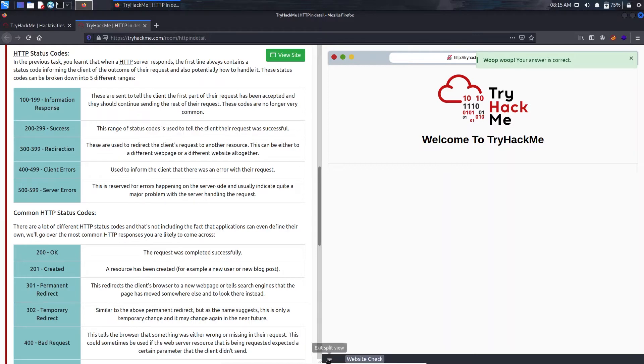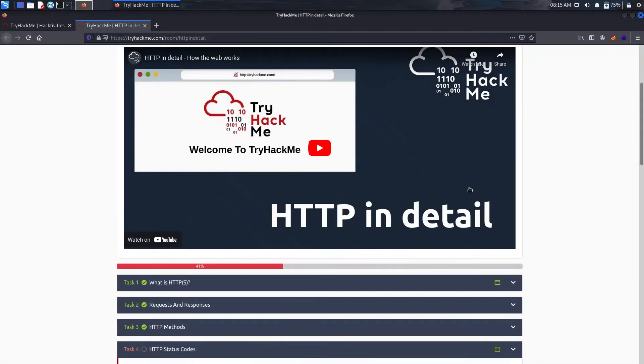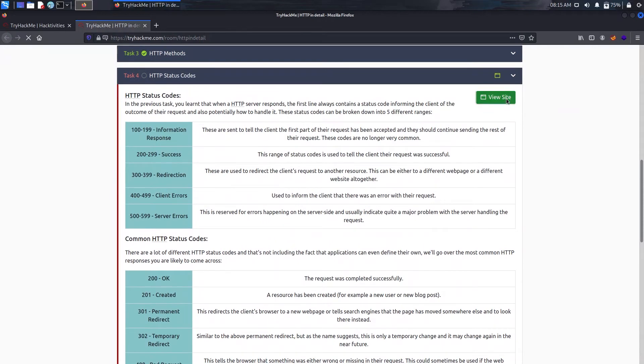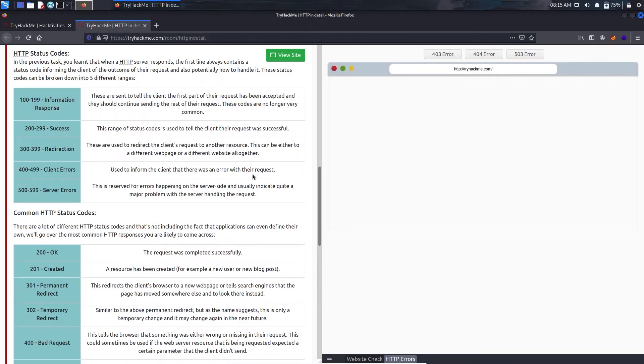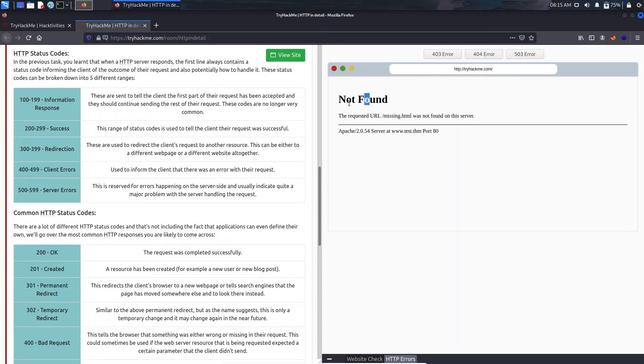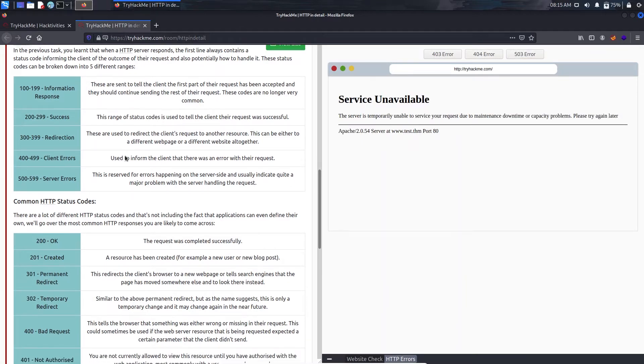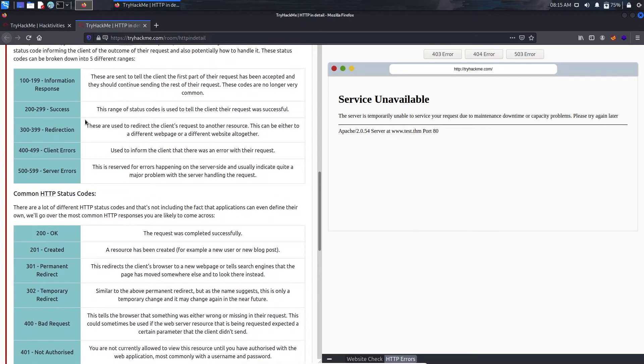Now we have HTTP status codes. Let's just close the site using this exit view button here and let's just go down and click on view site. It takes some time. So it is loaded successfully. It says about 403 error that is Forbidden, 404 that is Not Found, and 503 that is Unavailable.